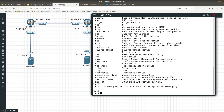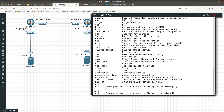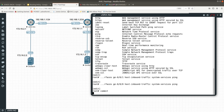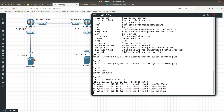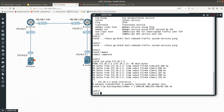We also need to allow ping on the other interface ge-0/0/0, so we run: set security zones security-zone trust interfaces ge-0/0/0 host-inbound-traffic system-services ping. Then commit. Now run: run ping 172.16.2.2 — and we're getting replies. Connectivity is confirmed.